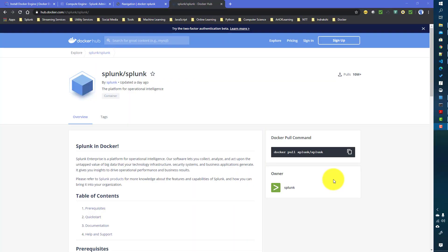In this video we will talk about how we can install Splunk in Docker. We will initially set up the single instance Splunk, and maybe in later videos we will try to set up the Splunk cluster in Docker as well — running the whole Splunk cluster as a Docker container.